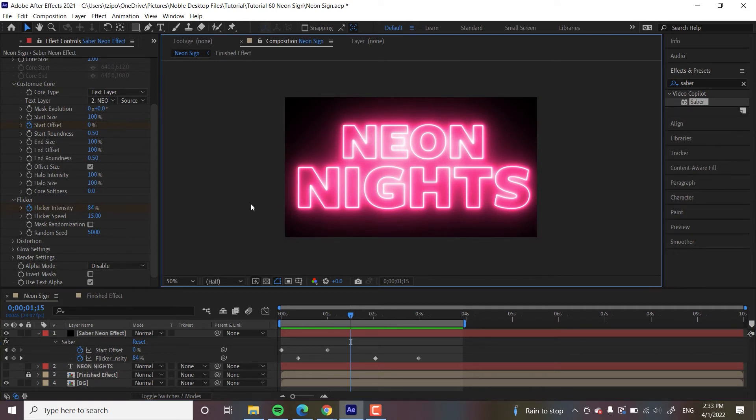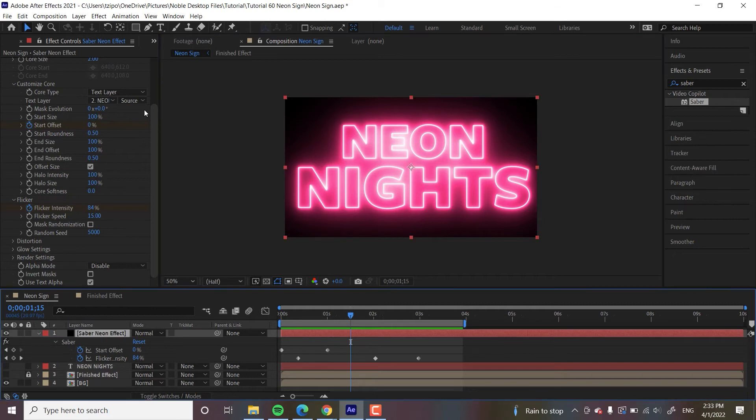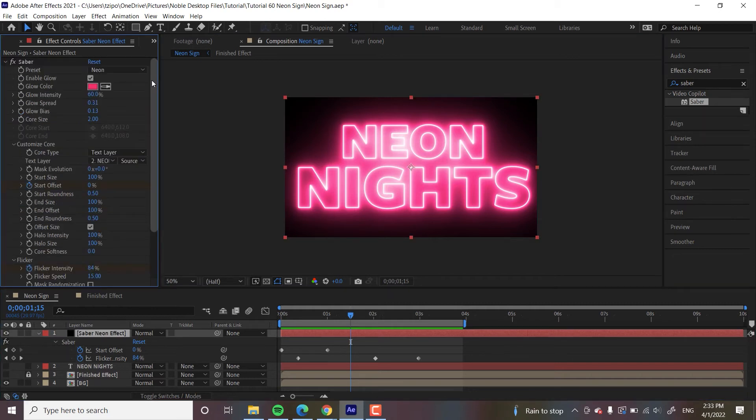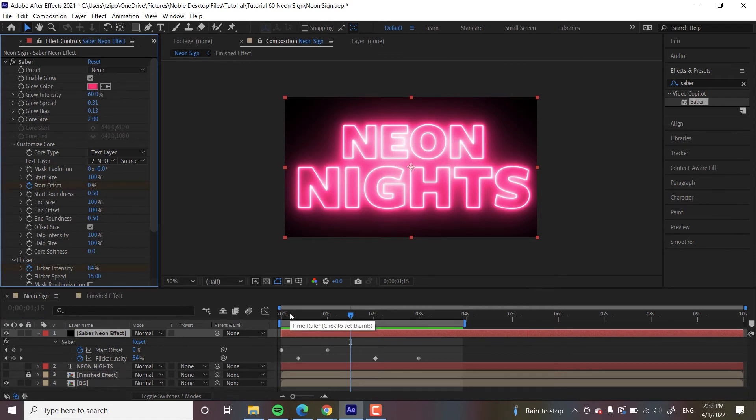So let's go on to changing the color of this thing. We scroll up over here. Again, Effect Controls, and you can see Glow Color. This is pretty simple.